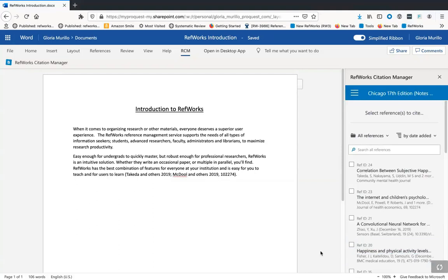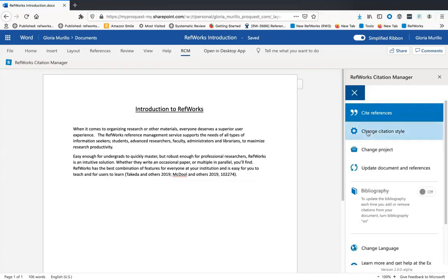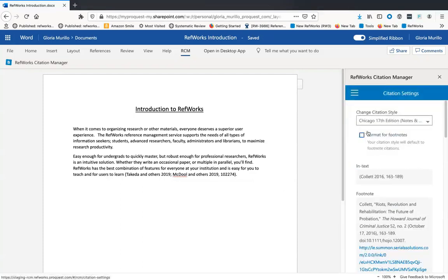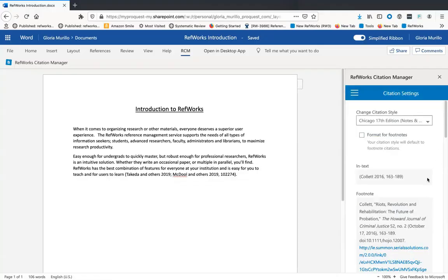Now let me walk you through some of the options available in our main menu. Click on the icon in the upper left corner to access the main menu. Let's take a look at the Change Citation Style section. A preview of available formats is displayed for the selected style. Chicago 17th edition supports both in-text and footnote citation formats. When both formats are available, in-text citations are selected by default in the preview window. If you'd like to default to footnotes, click this checkbox.